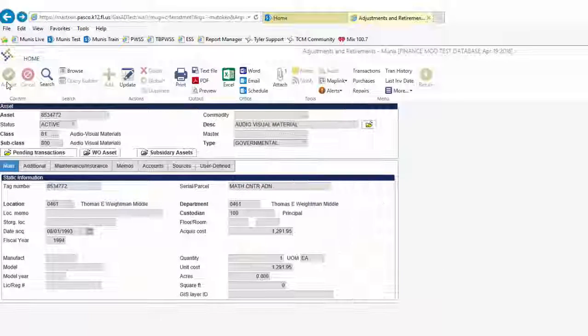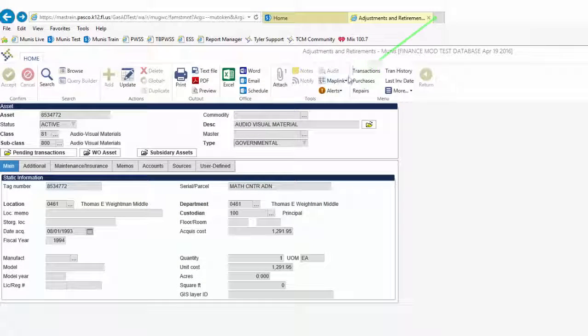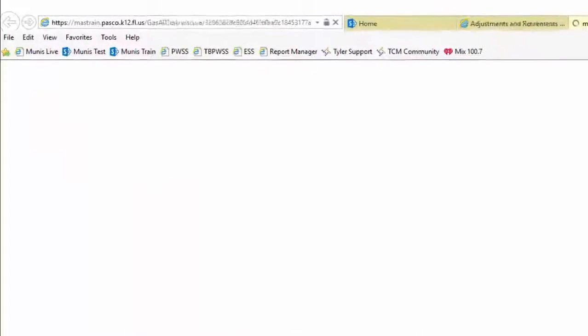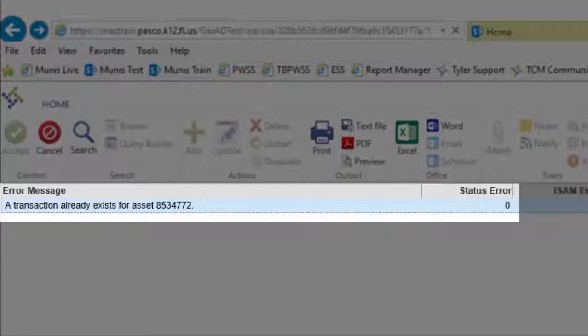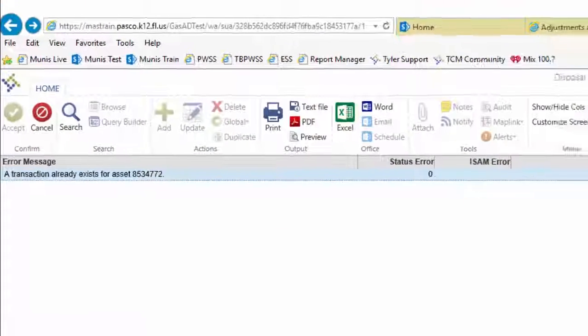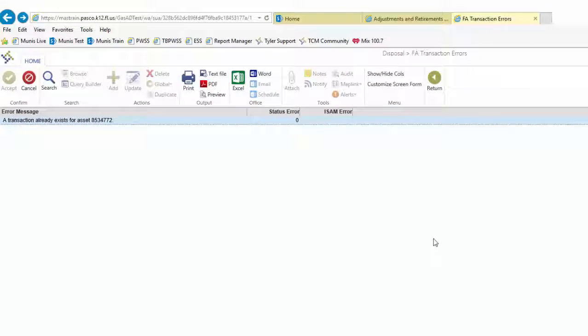As with a new record, click on Transactions and select Disposal, then click OK. An error message appears indicating that a disposal record already exists for this asset. Click Return,